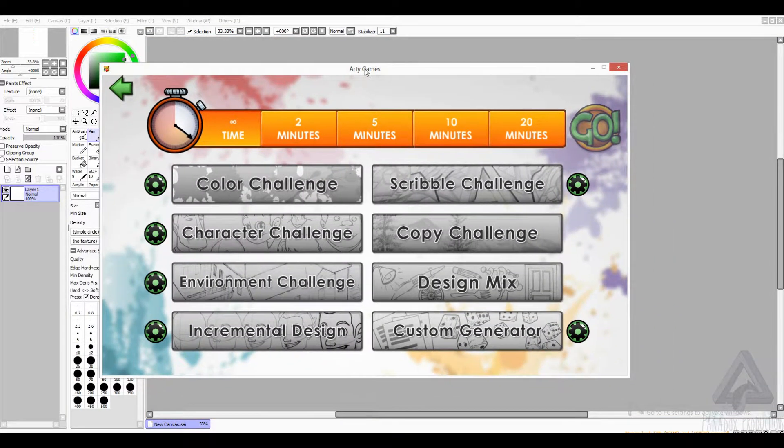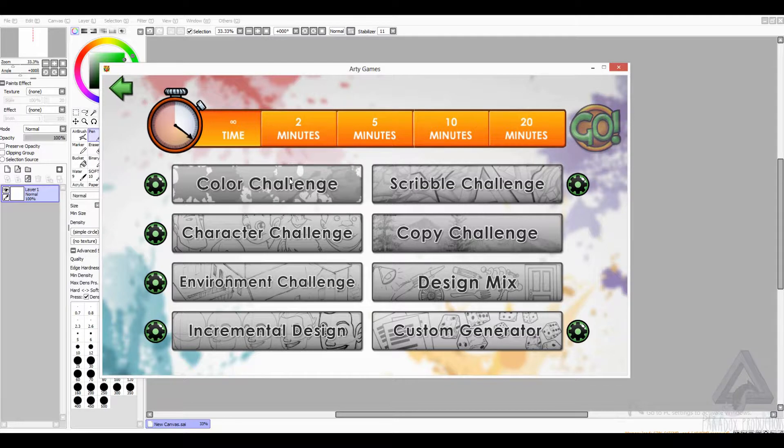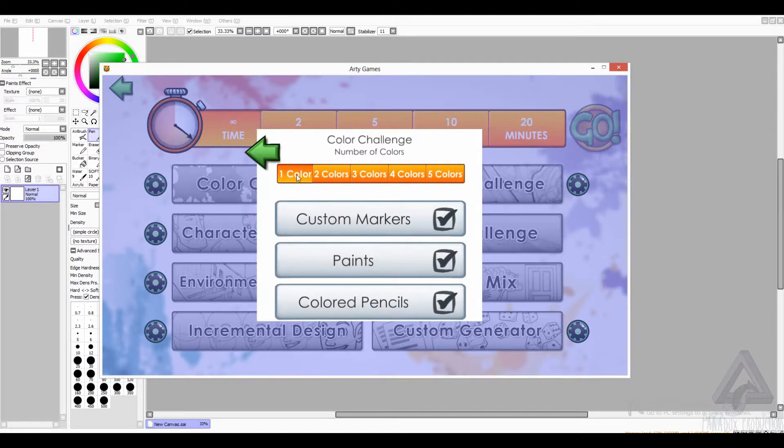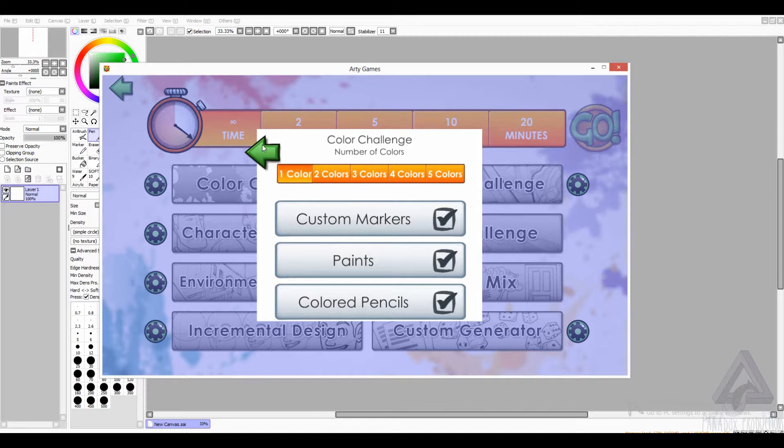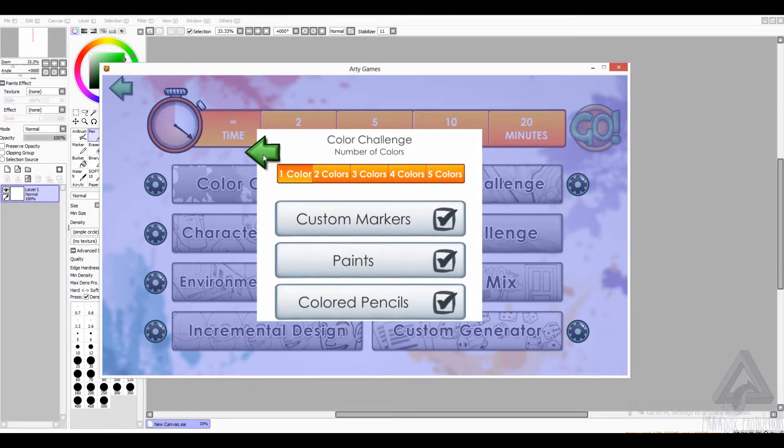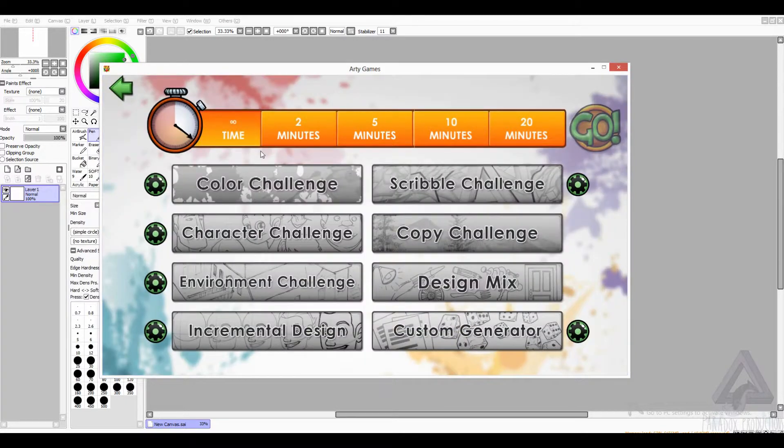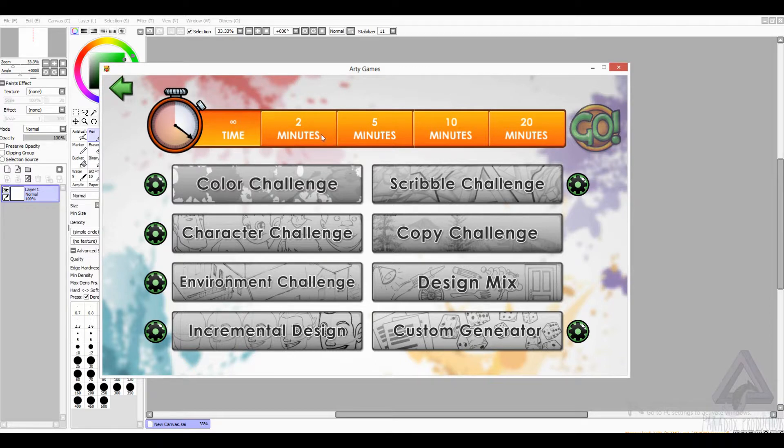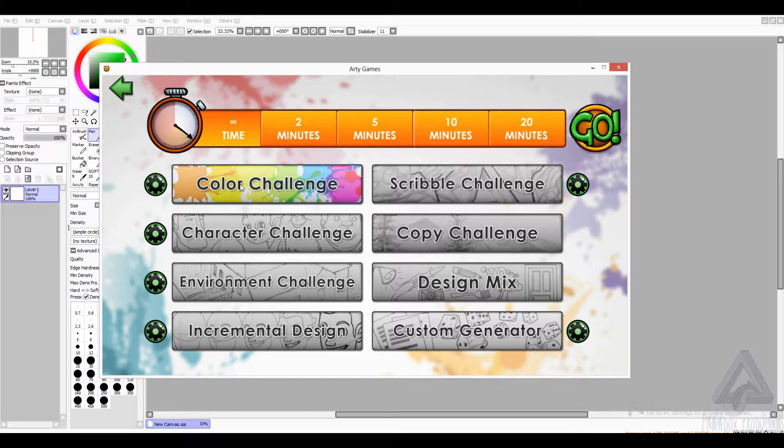So I've got the Artie Games app up and running, and I have one color selected. I'm using a profile specifically for digital art. Time-wise, I'm not giving myself a time limit, I'm just going to take as long as I want. So let's see what we get. Here we go.